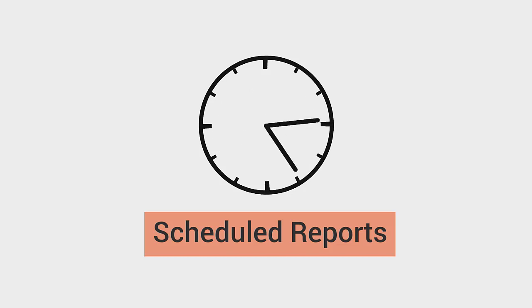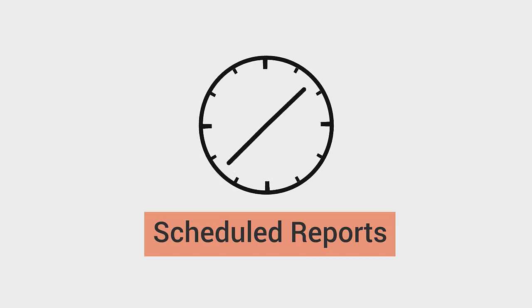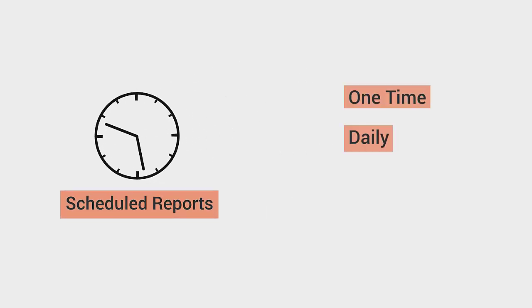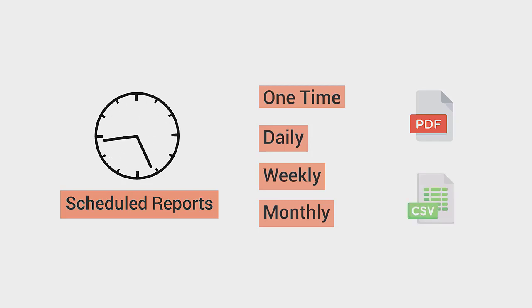With this feature now it is possible to schedule the reports to run on a regular basis weekly or monthly. Both PDF and CSV report formats are supported.